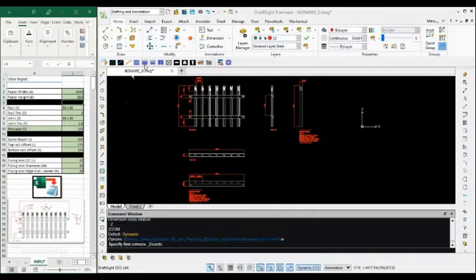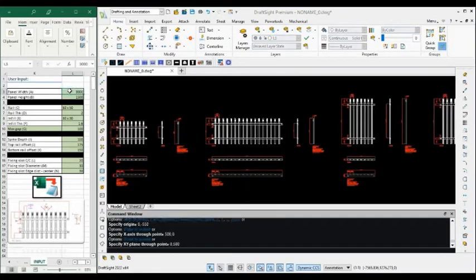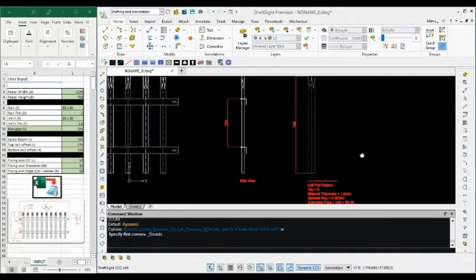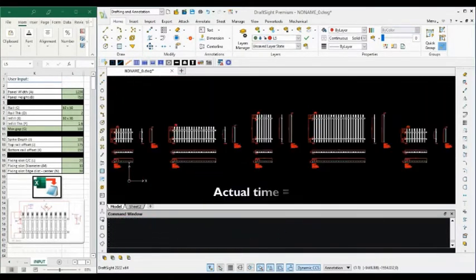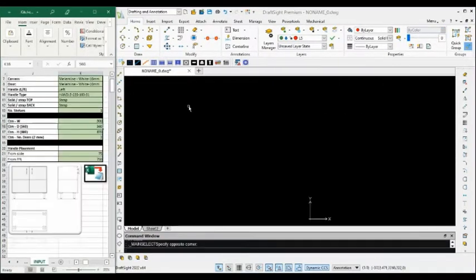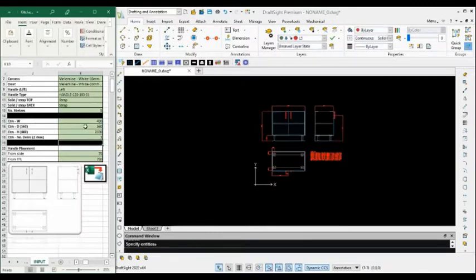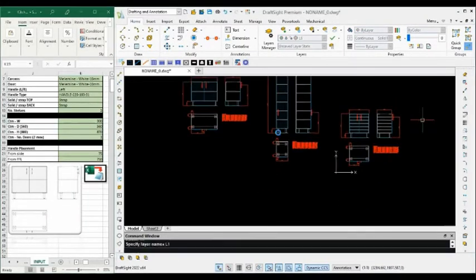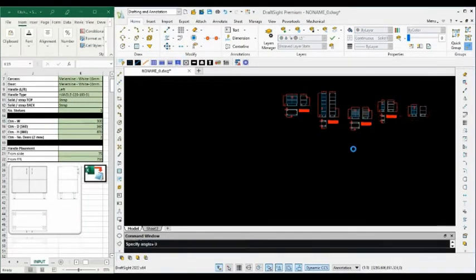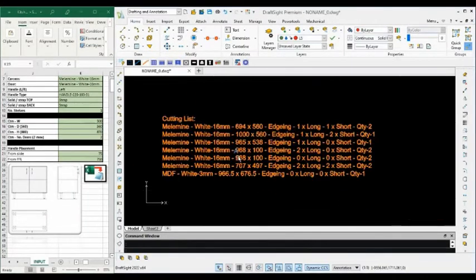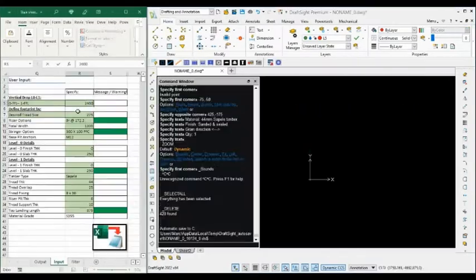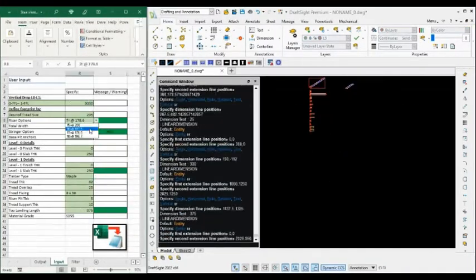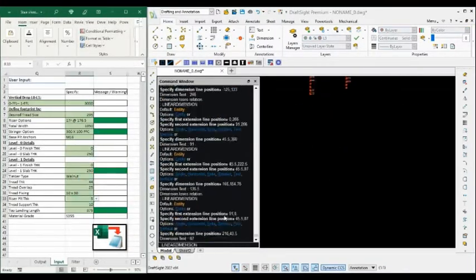Here are a few real-world applications where products have been automated. From simple fencing and cabinet production drawings through to complex staircase designs generated in a few minutes.